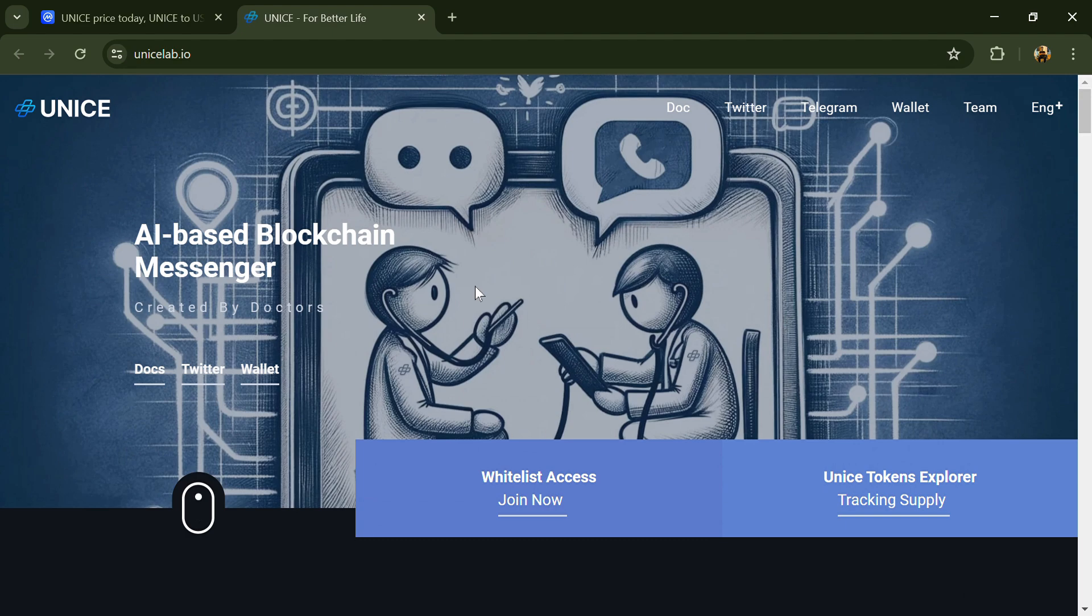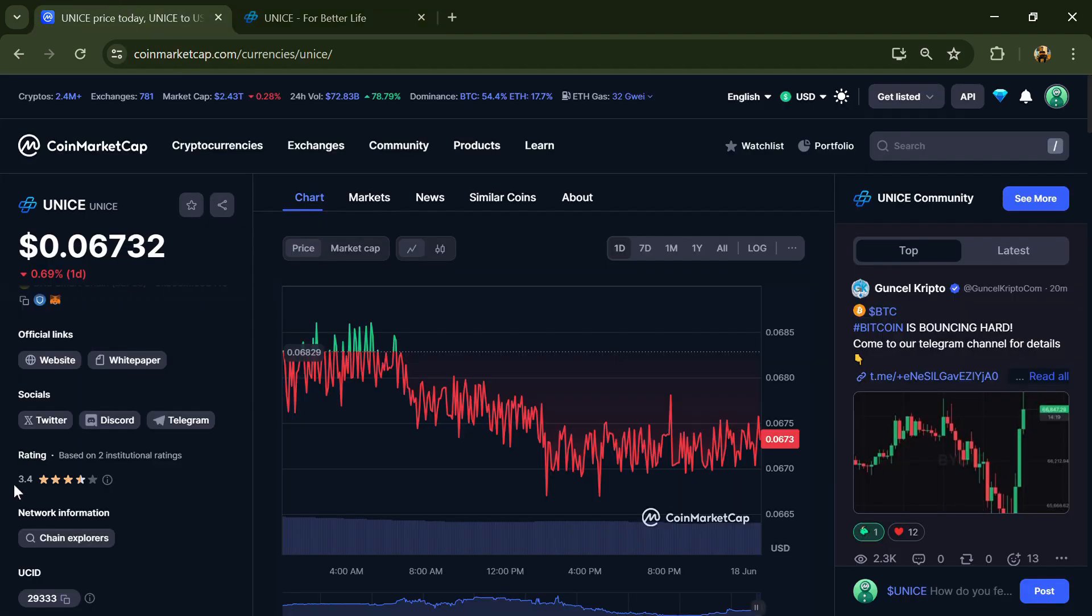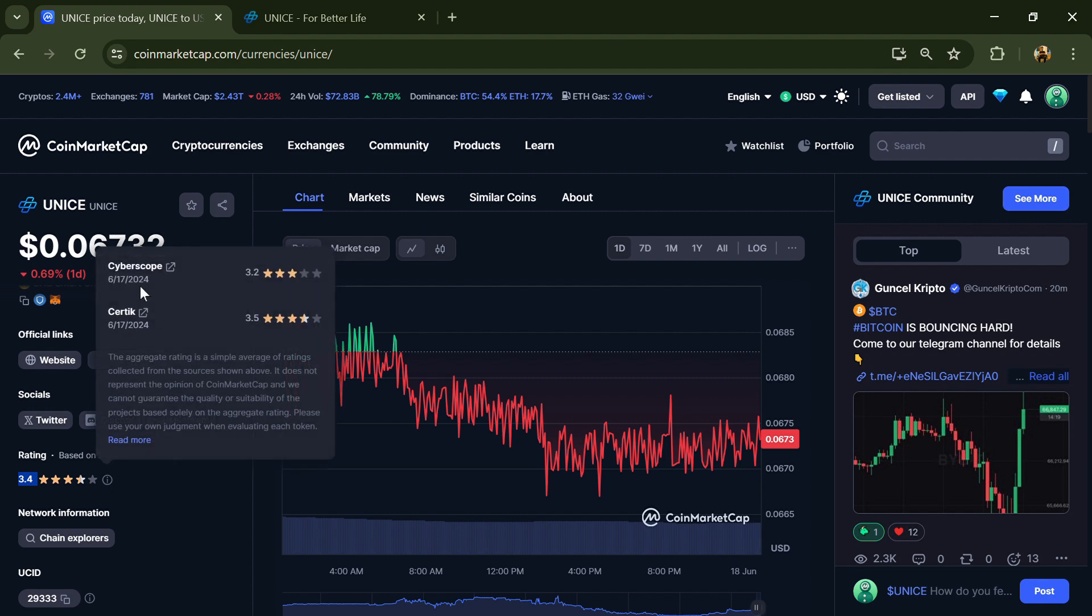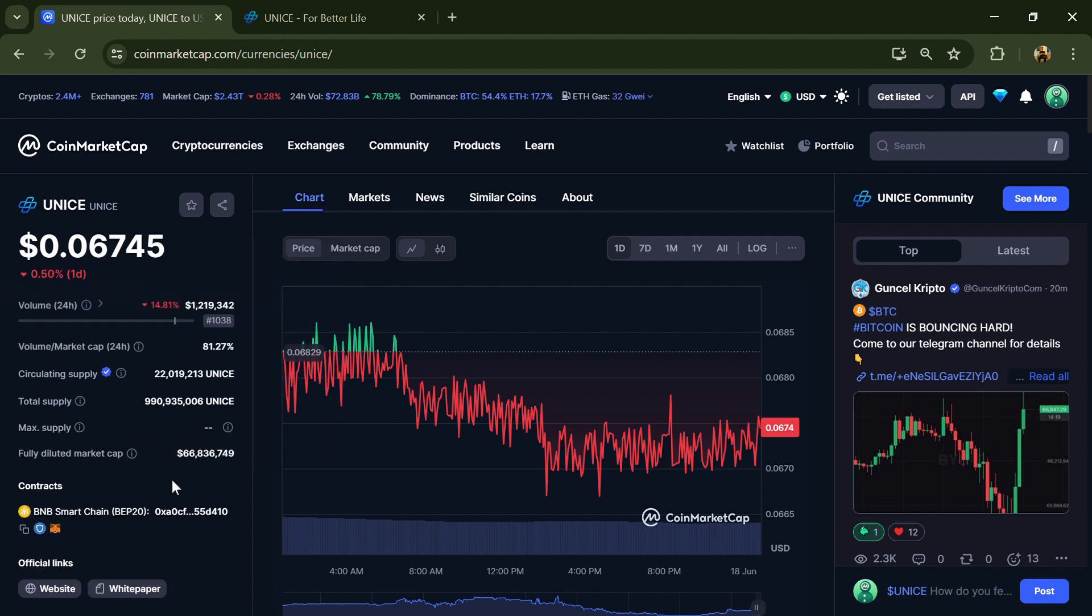UNICE project institution rating is 3.4. UNICE token total supply is around 990 million and circulating supply is around 22 million UNICE tokens.